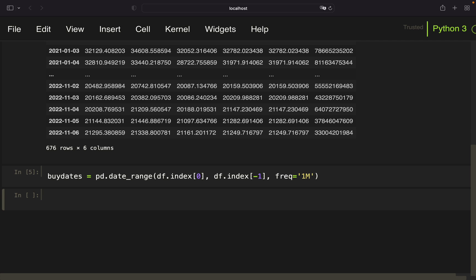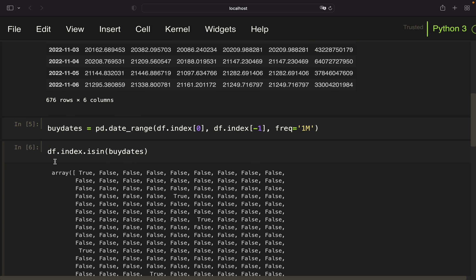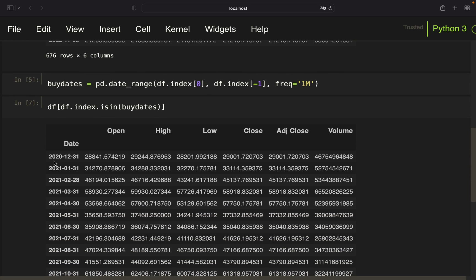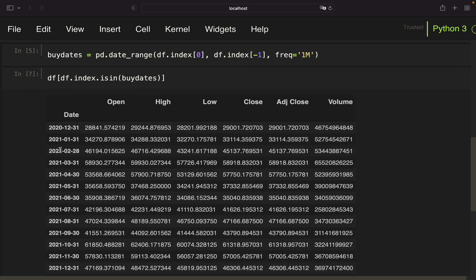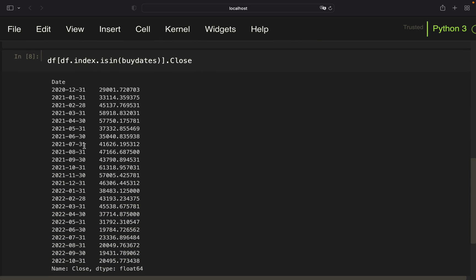Next we need the buy prices — the close price on each of those buy dates. We do that by checking the index of our DataFrame containing the close price where the index is in buy_dates. This gives us a boolean mask, and indexing on that gives us only those rows in the buy_dates array. The assumption is we're always buying at the close price on a buy date, and we store that as buy_prices.